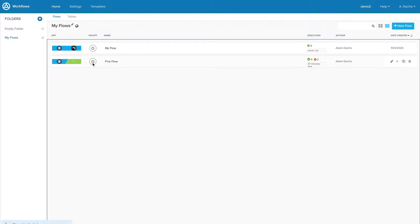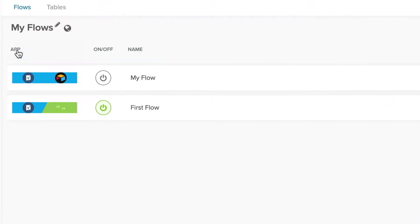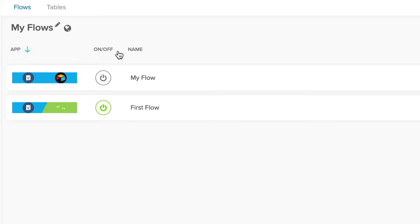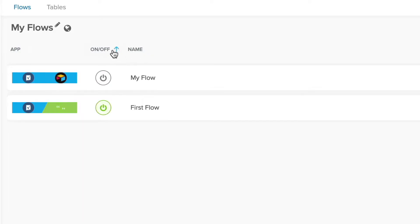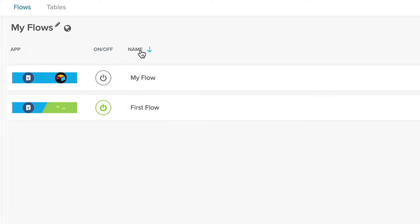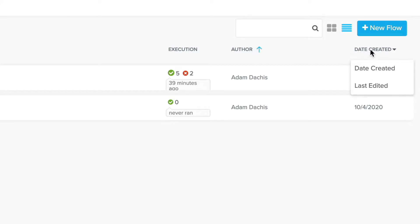1. You can turn any given flow on or off. 2. You can click on a column header which will help you sort your flows by their app, which flows are on or off, the names of the flows or tables, the authors of each flow, or the date when each flow was created.